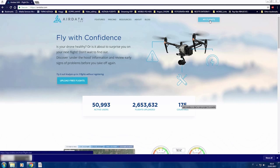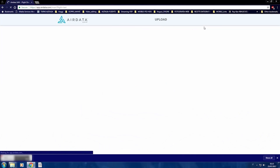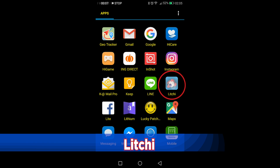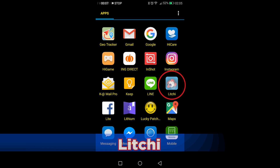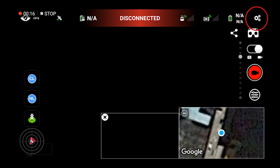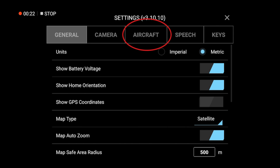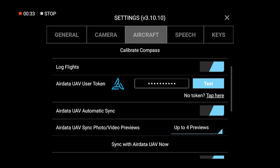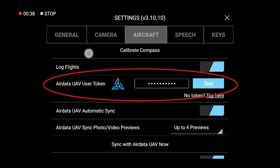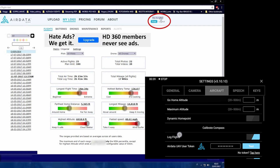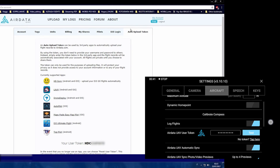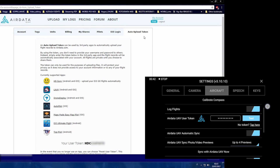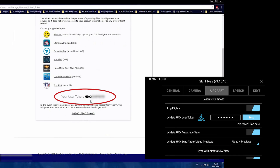You can use Air Data with many apps. I'm going to show you with Litchi and DJI GO 4. Let's start with Litchi. Open Litchi settings, go to Aircraft, then Air Data, and enter your user token. You can get this token code inside the Air Data website — click 'My Account', then 'Auto Upload Token' at the bottom of the page. Copy that string back into Litchi and test your connection.